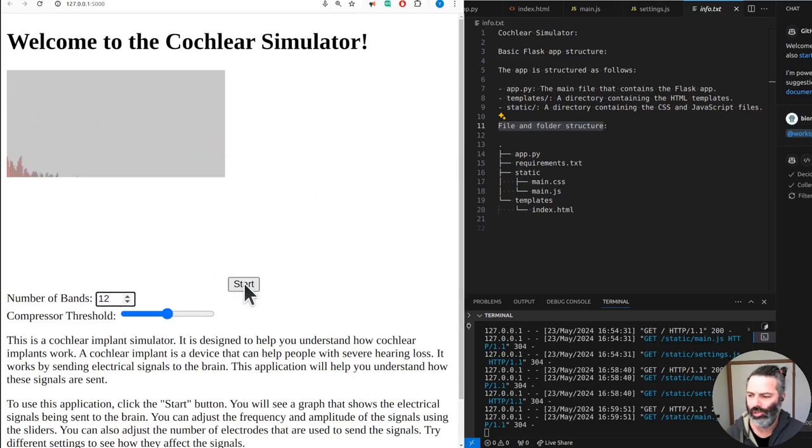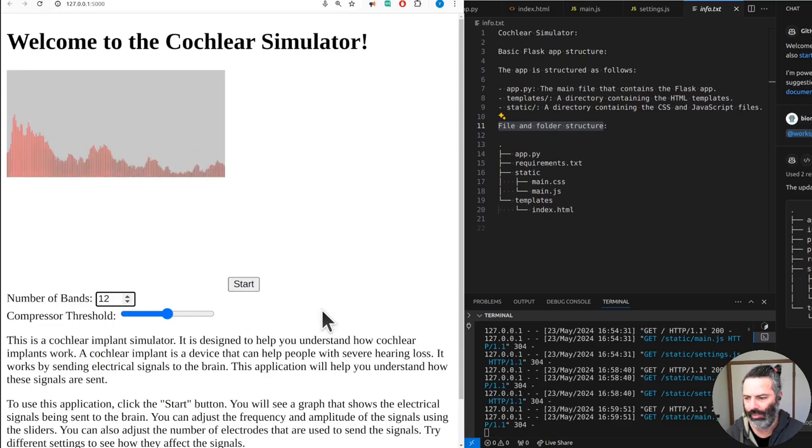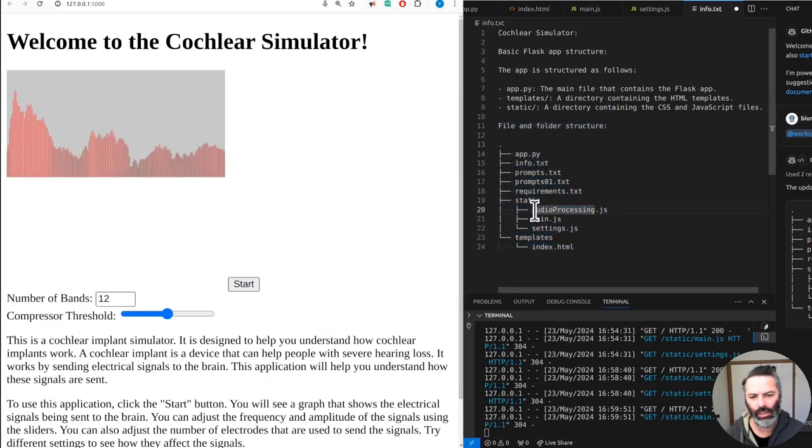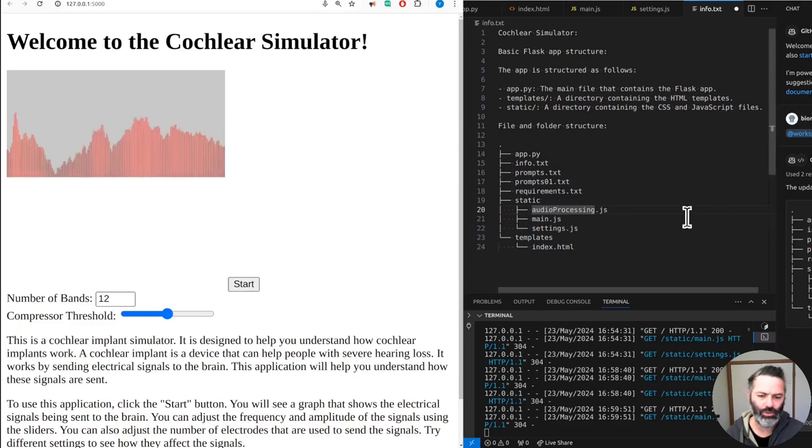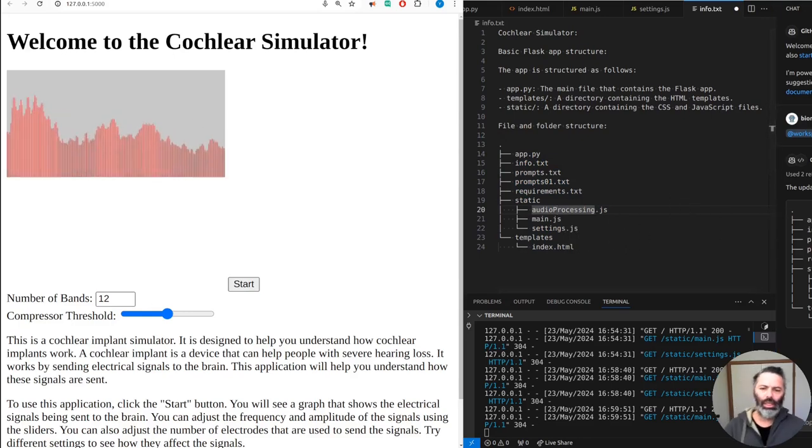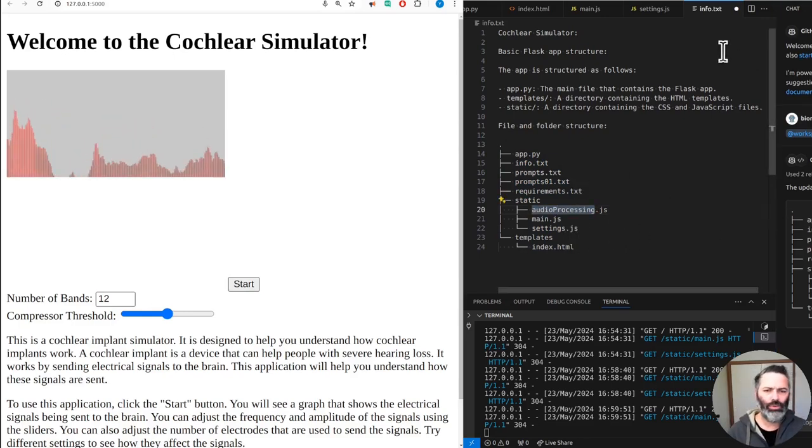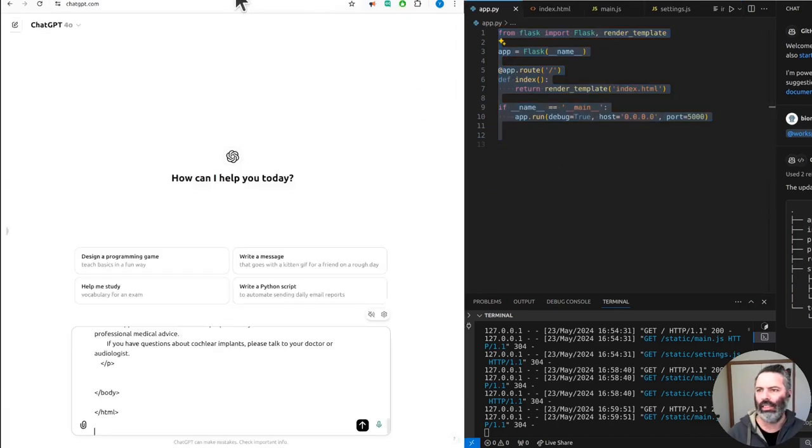Number of bands should define the number of band-pass filters. Templates, okay. Static, F3 JavaScript files. I'm not sure all of them. Audio processing is being used. Okay, let's bring in the big guns.